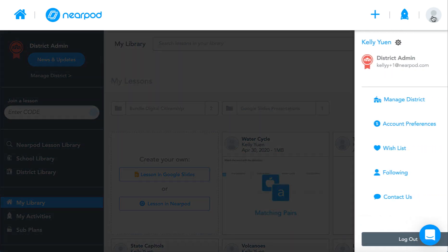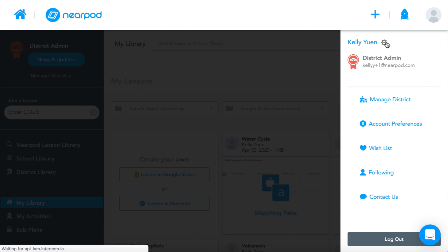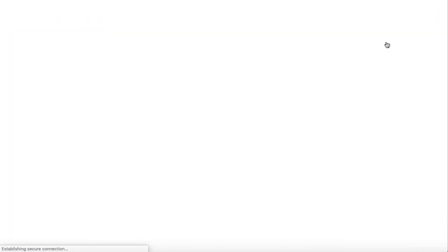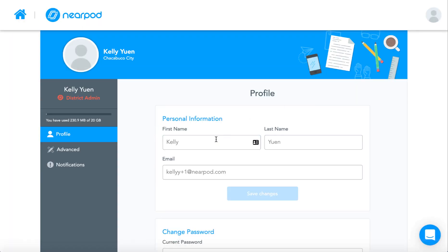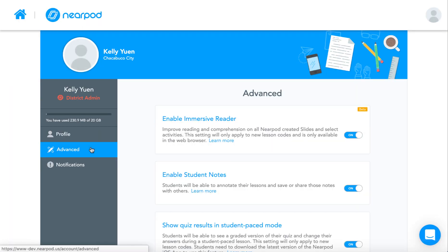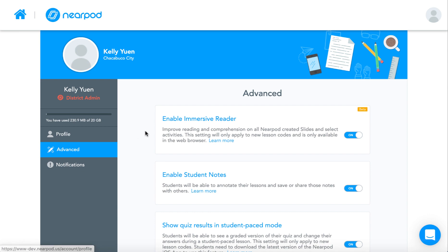To enable this feature, go to your advanced settings within your Nearpod account and turn the toggle on.